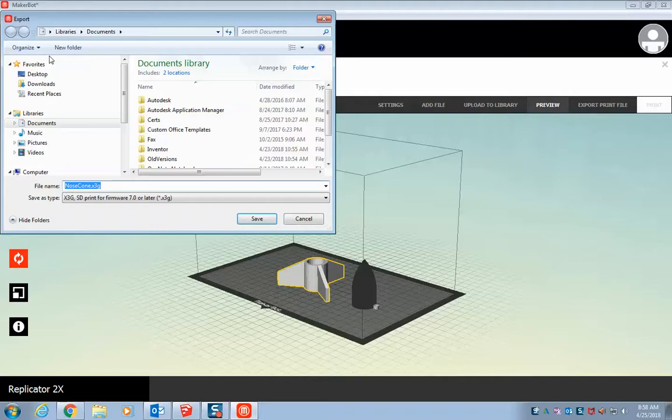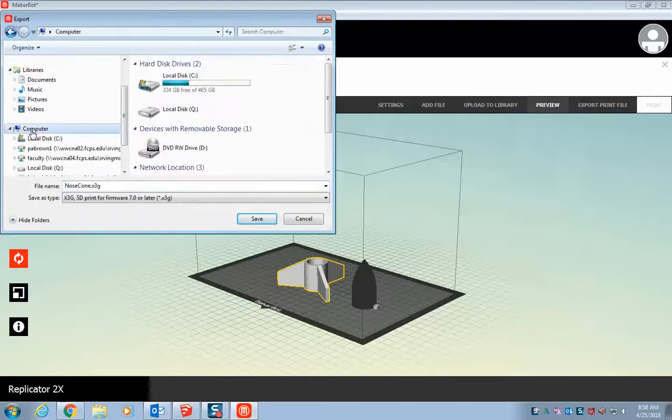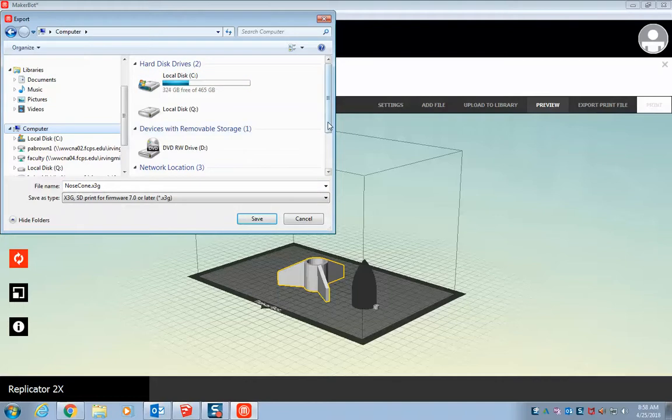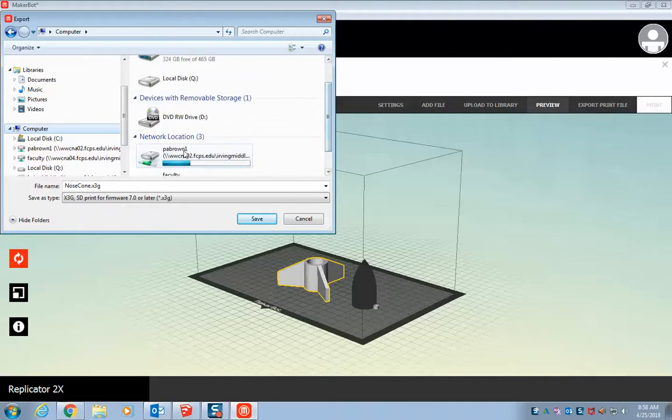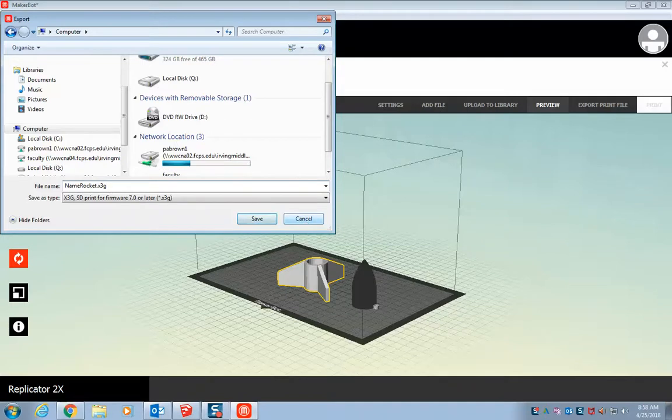This is where you'll take the USB and the SD card reader. You'll go to the computer. And there will be a removable disk. And that's where you will save it to. And it will be, change this to your name, rocket.x3g. And go ahead and hit save when you have that on the removable disk.